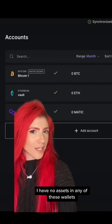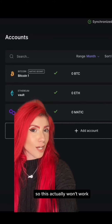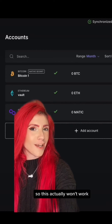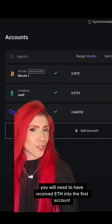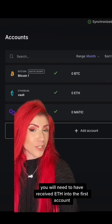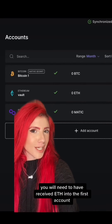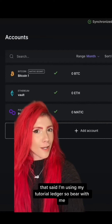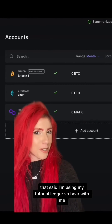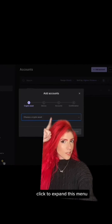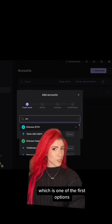As you can tell, I have no assets in any of these wallets, so this actually won't work. In order to make a second Ethereum account, you will need to have received ETH into the first account. That said, I'm using my tutorial Ledger, so bear with me.